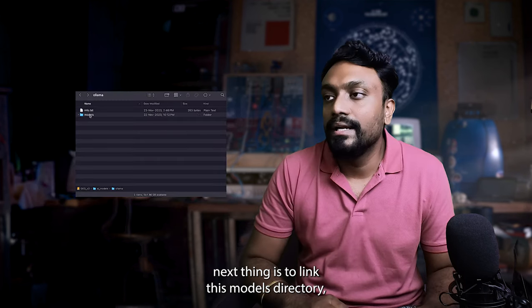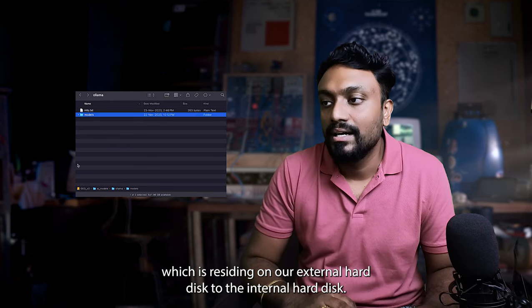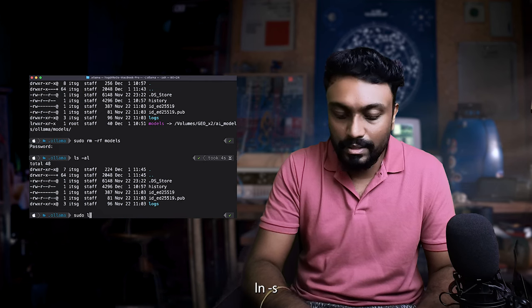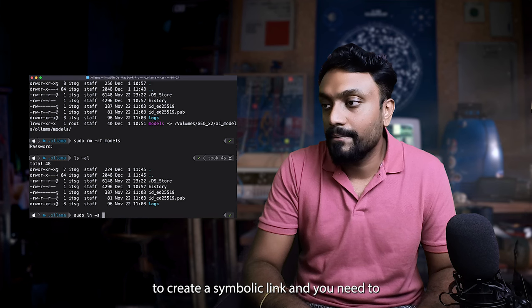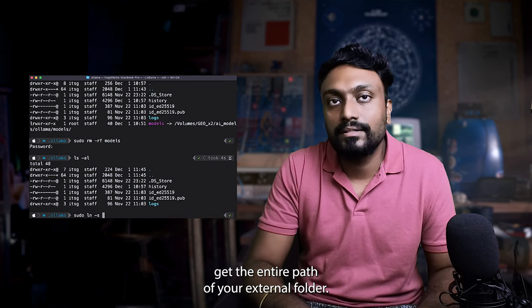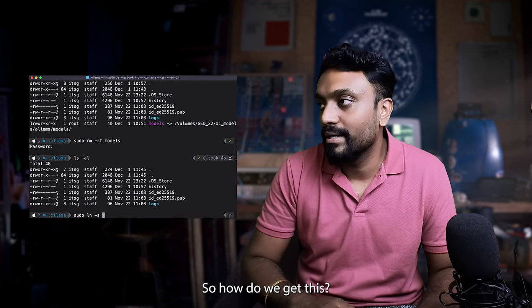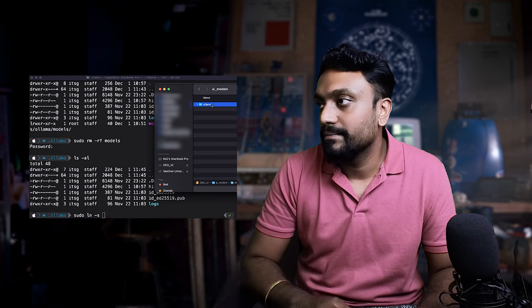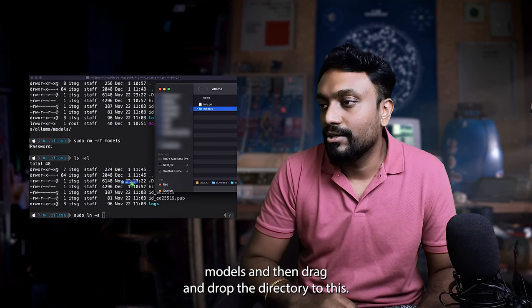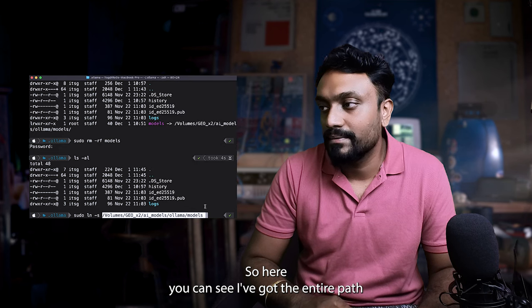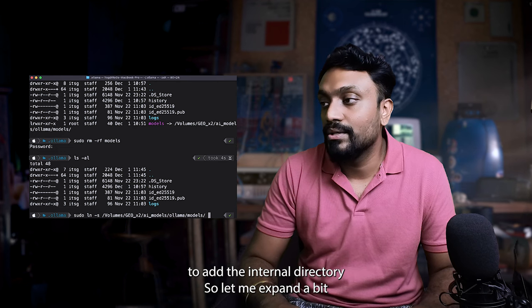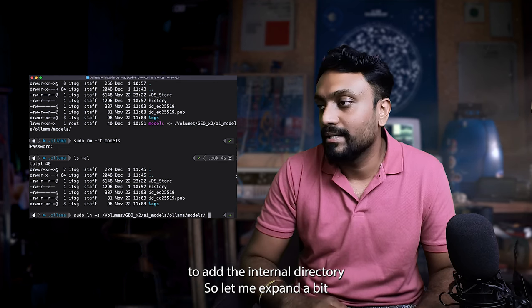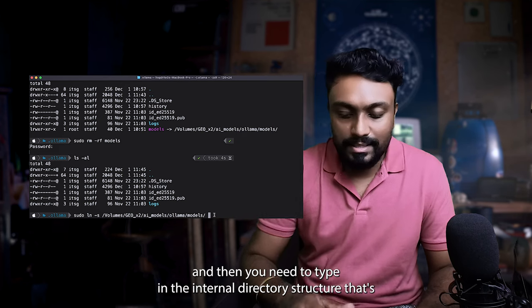Next thing is to link this models directory which is residing on an external hard disk to the internal hard disk. For this, you need to type in a command called ln-s to create a symbolic link. And you need to get the entire path of your external folder. So how do we get this? Just open up your external hard disk, go to your directory models, and then drag and drop the directory to this. So here you can see I've got the entire path. In case of Mac, you need to put a trailing slash, and then you need to add the internal directory. So let me expand a bit. And then you need to type in the internal directory structure. That's actually we are in slash dot ollama slash models.